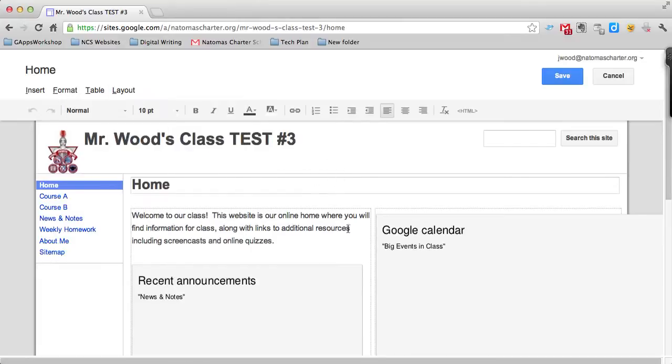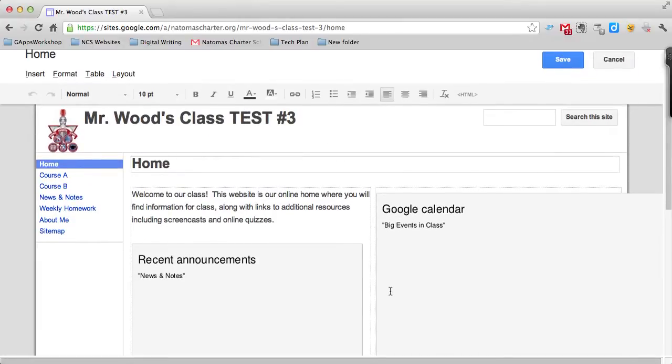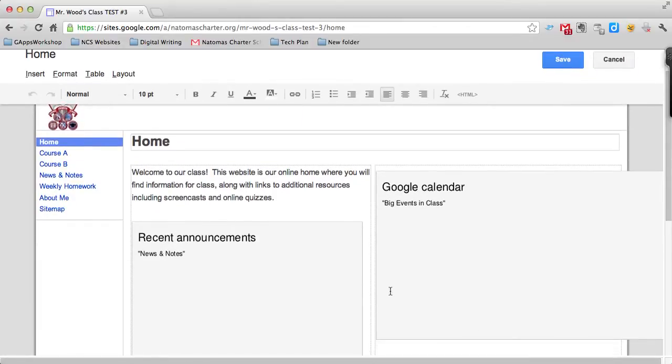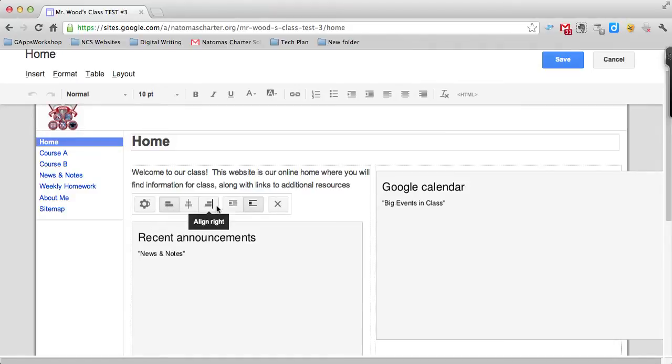When you have objects in your page that you've inserted through the insert menu, they actually appear like these gray little boxes. And anytime you click on an object, you can do some editing of the object in the sense of you can align it left or right or center it. You can choose whether you want text to wrap around it or not.